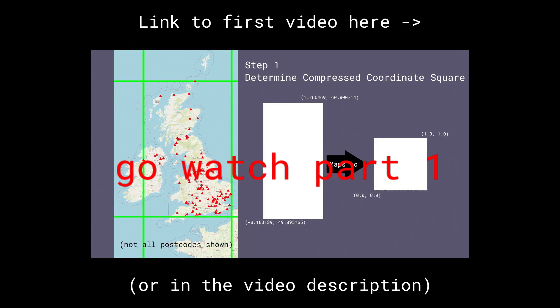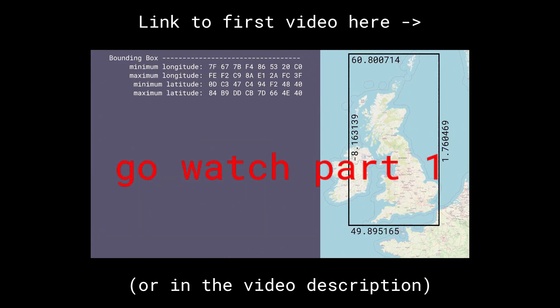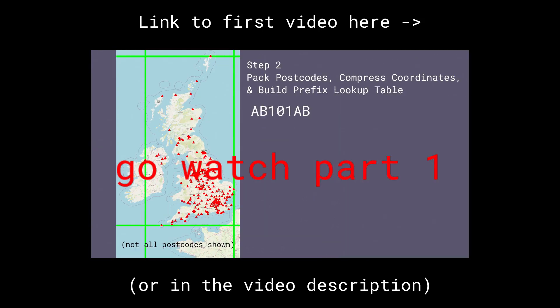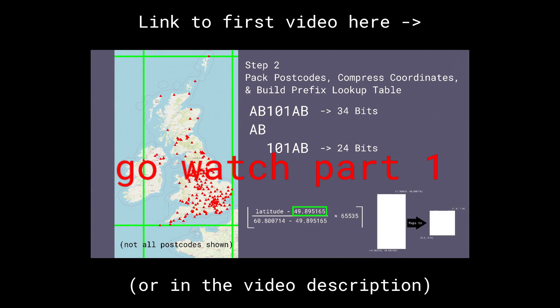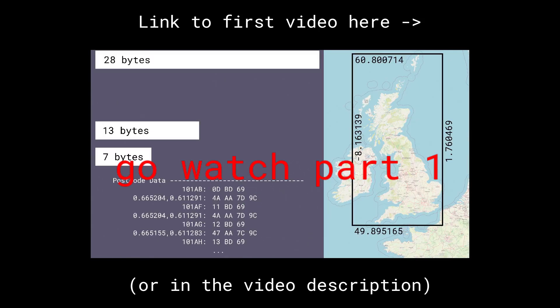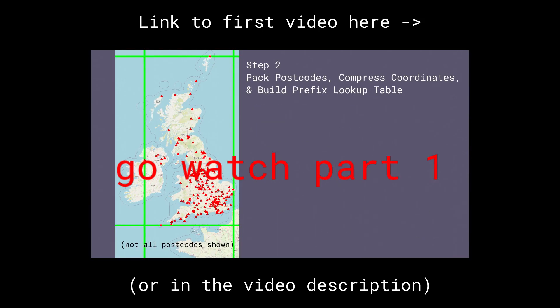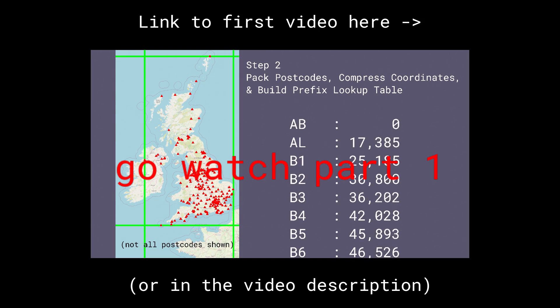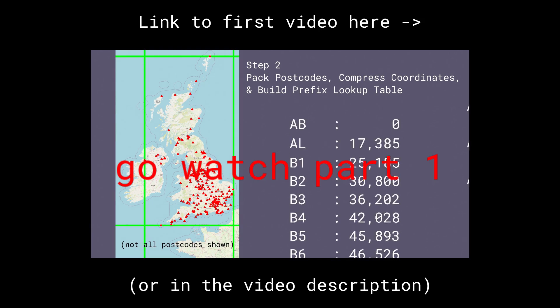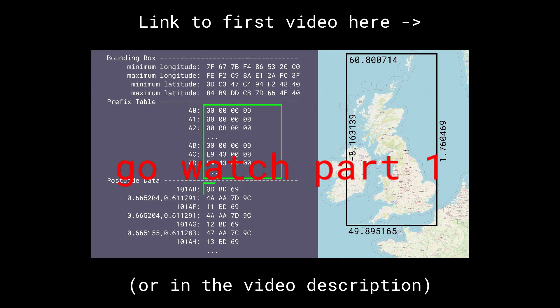You can get the full details of how the first version of the file format works by checking out the video I made where I introduced this tool, but the short version is this. The file is constructed by taking all the UK postcodes and their GPS coordinates and sorting them in a particular way and encoding them in various compact formats to take advantage of the fact that each step from one postcode to the next is normally a small change in the encoding and the coordinates.